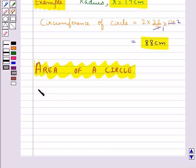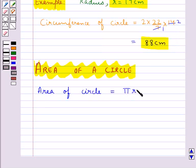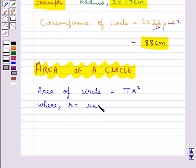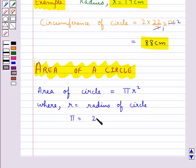The formula for the area of a circle is given by πr², where r is the radius of the circle and π is a constant with value 22/7 or approximately 3.14.